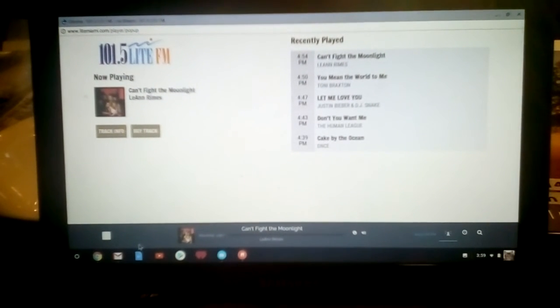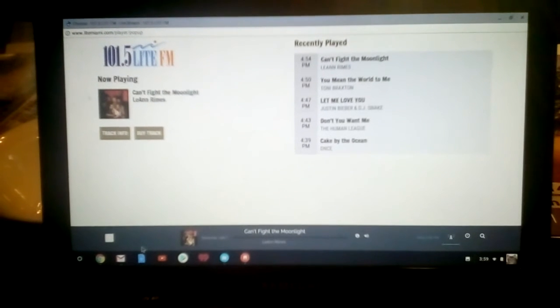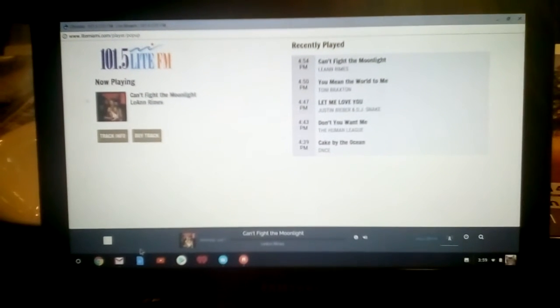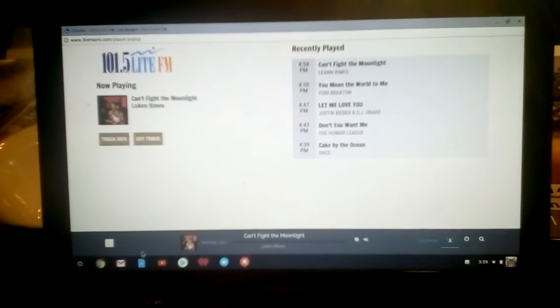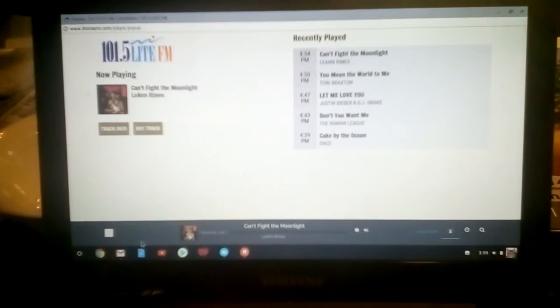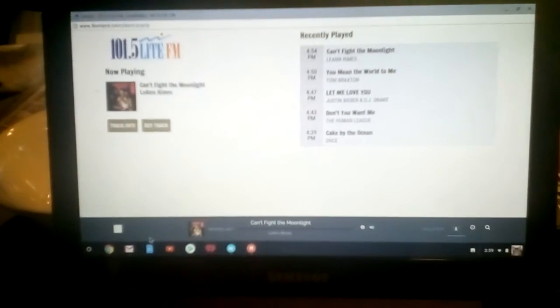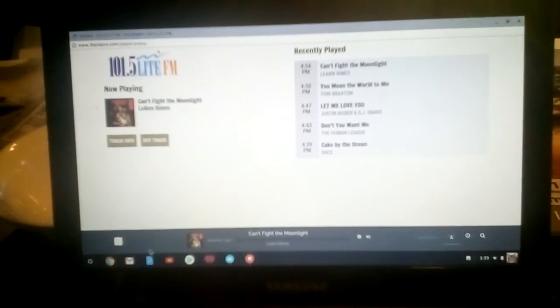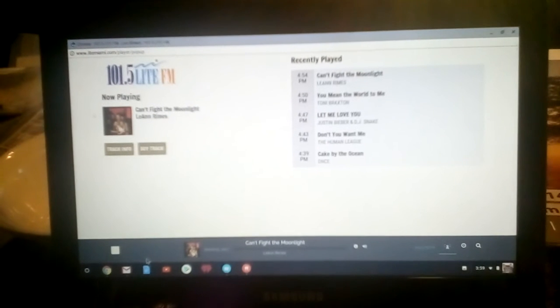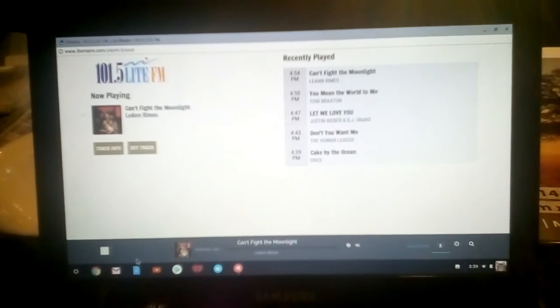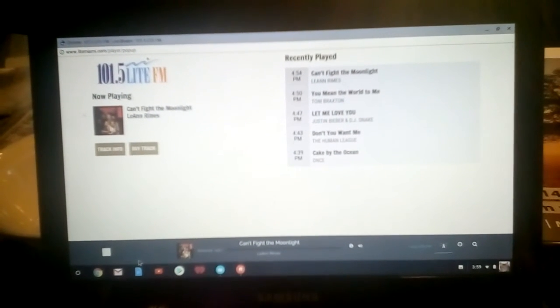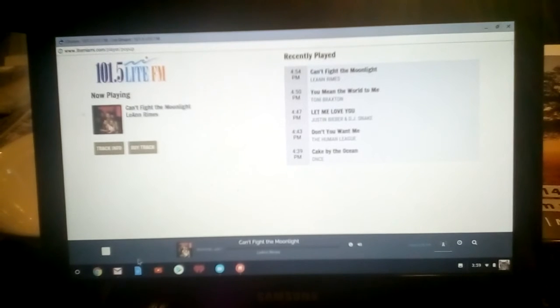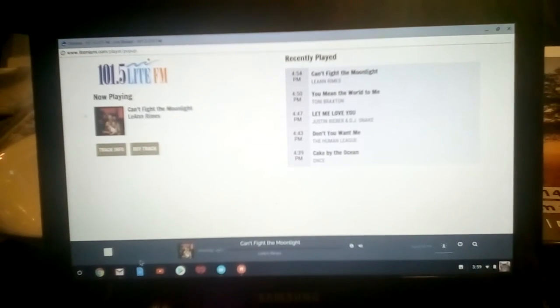Introducing a thrilling new show from Cirque du Soleil, Volta. Come celebrate the adventurous spirit of freedom and the excitement of blazing your own trail. Find your free at Cirque du Soleil's Volta. Volta opens December 15th under the big top next to Hard Rock Stadium.